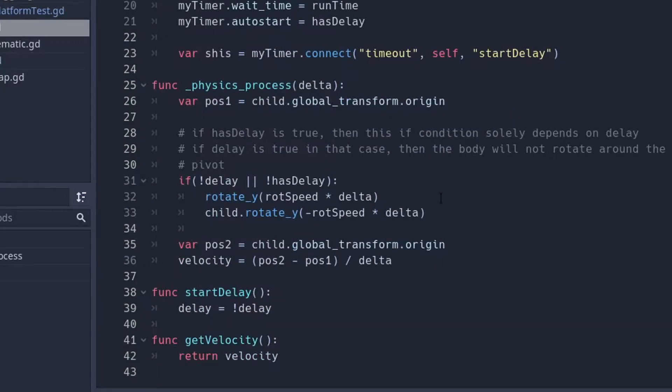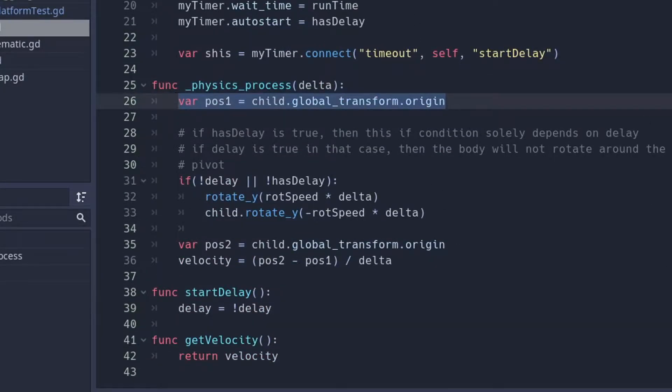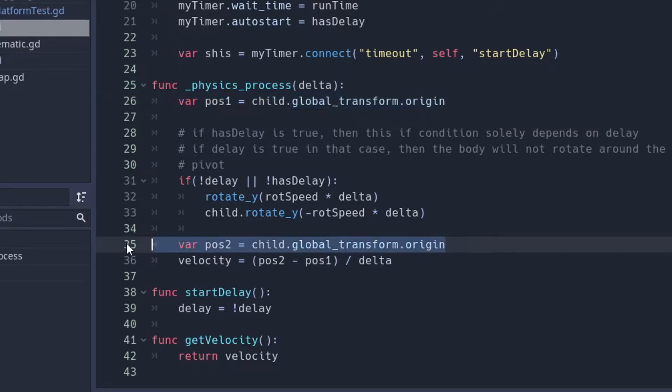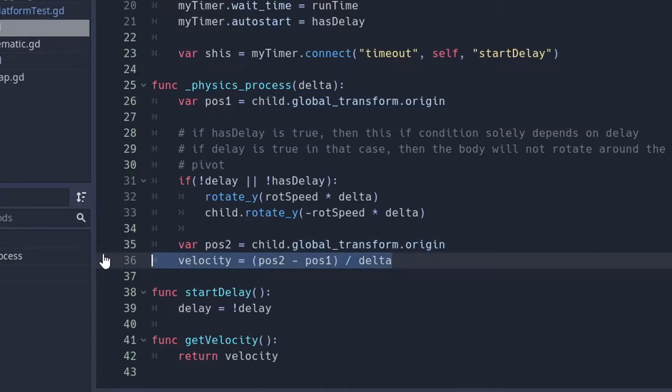So, here we have our pivot code from last time. We find the velocity by subtracting a second position from the first, one being before rotation and one being after rotation. Then we divide by delta to find the final velocity.